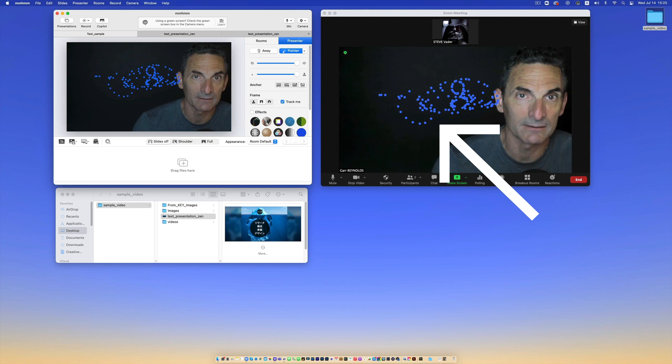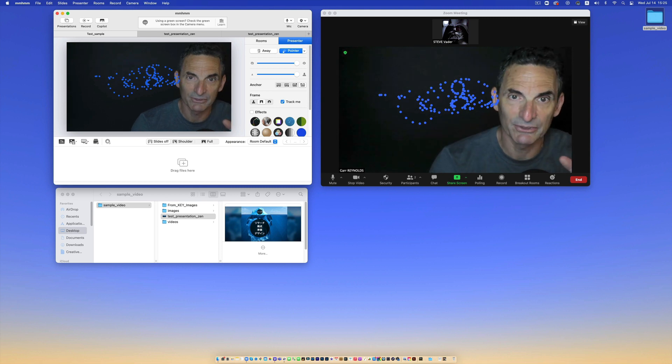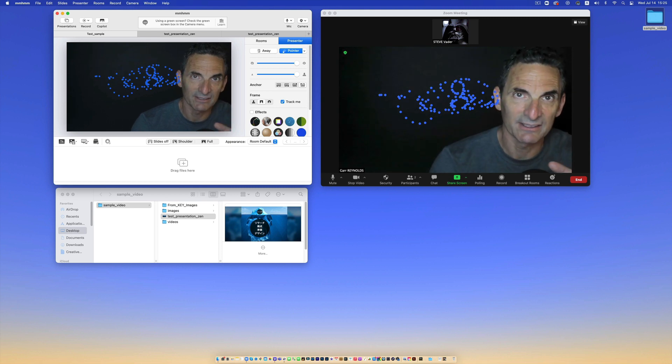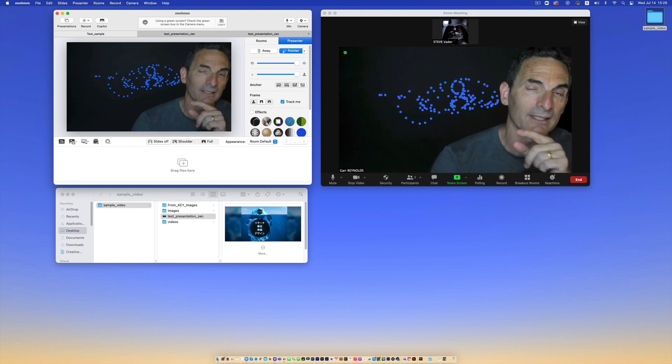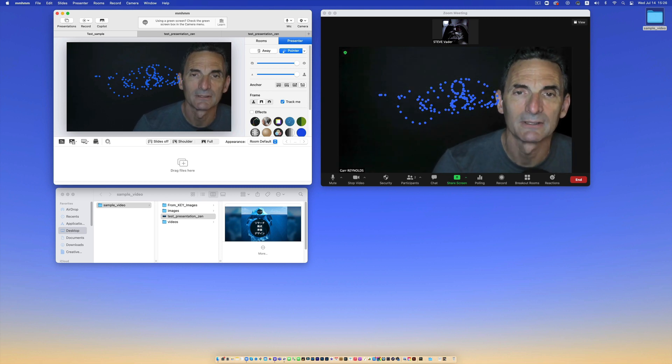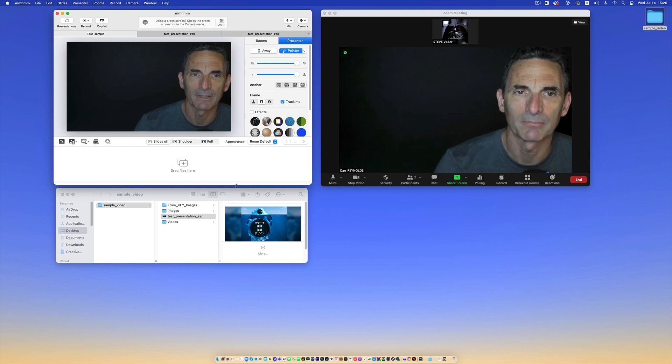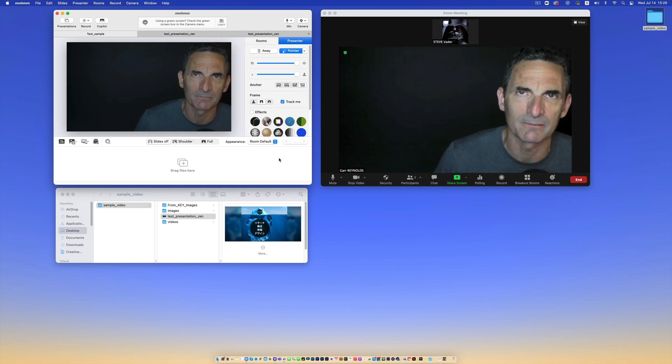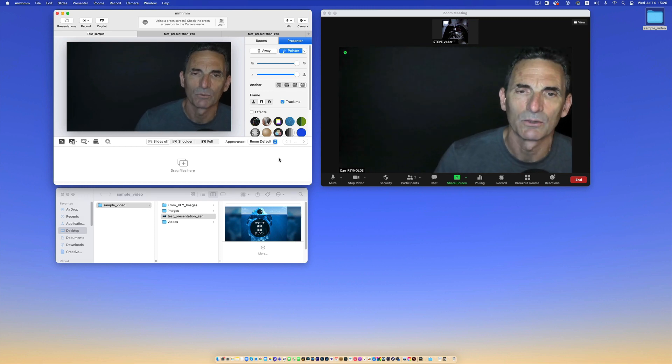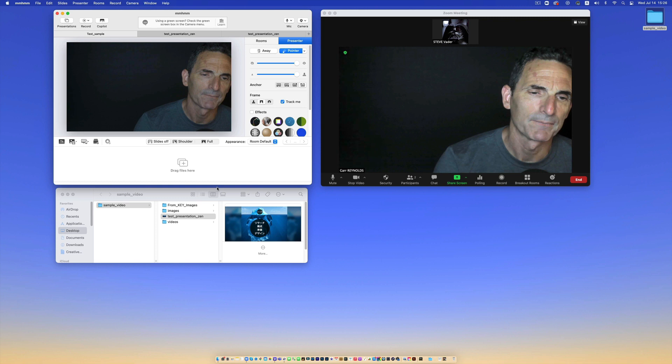So this is like my little TV studio that I can control over here and it's gonna show up on Zoom. I don't have any students on now, I just have Steve Vader up there to kind of simulate what it might look like.